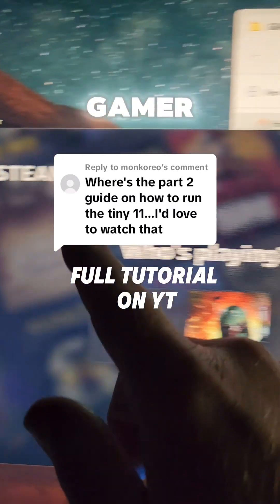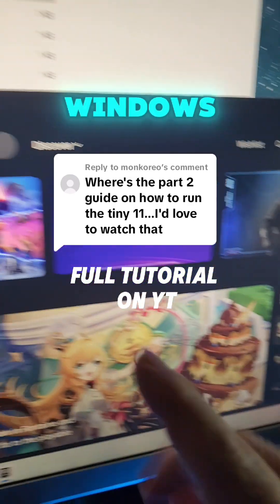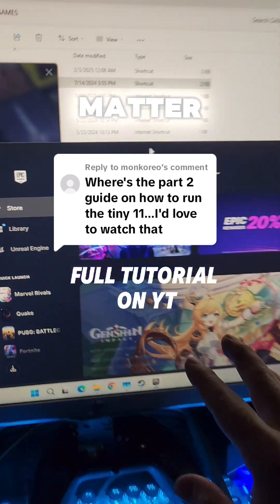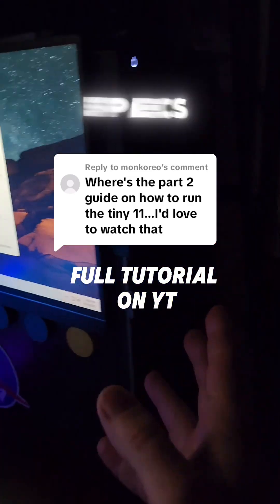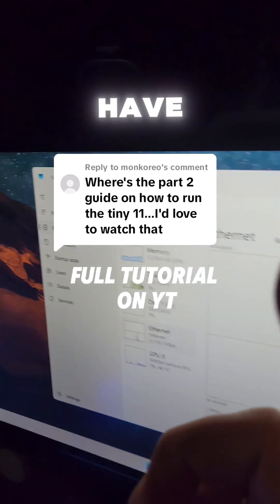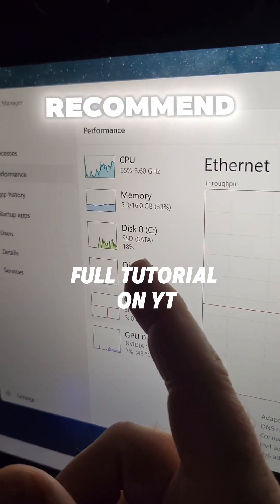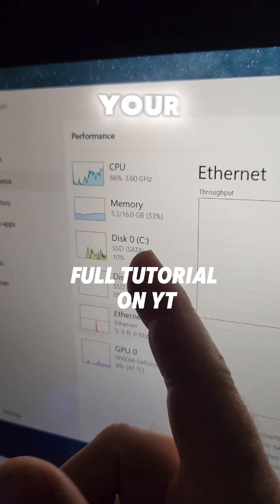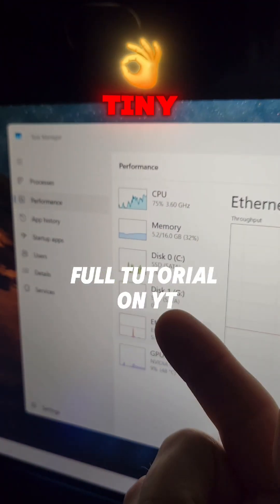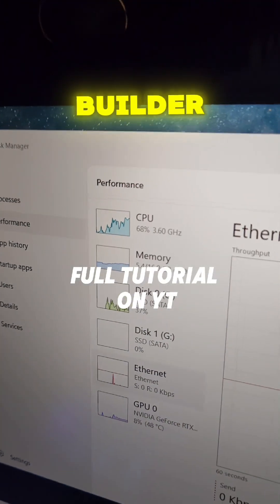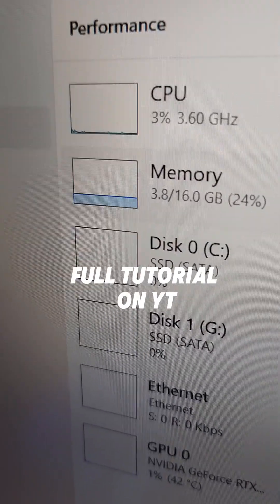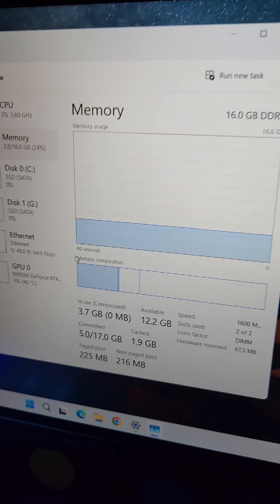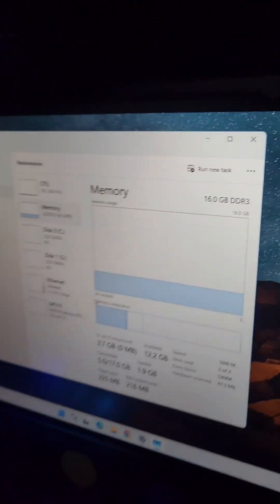If you're a gamer and you're using Microsoft Windows, it doesn't matter what system specs you have - I highly recommend running your Windows build using the Tiny 11 builder. Windows by itself is only using 3.8 gigs of RAM on this system.